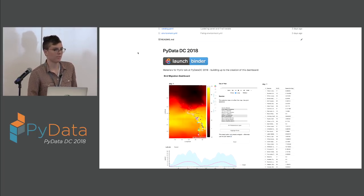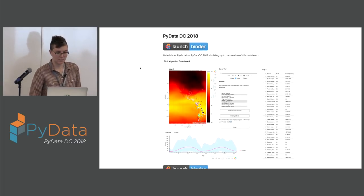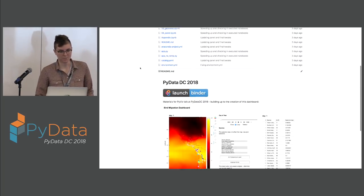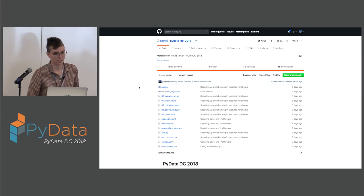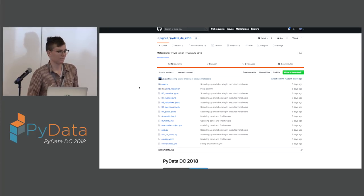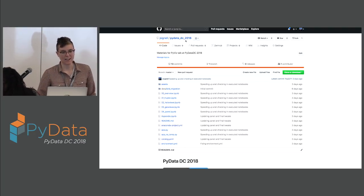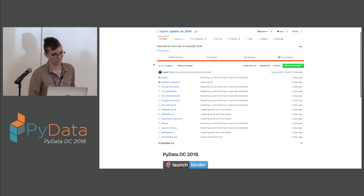I'm going to be running through this example that builds up to this dashboard that I've shown here statically. It will just be stepping through that in notebooks. If you want to follow along, I've created a Binder link — it's a pretty big environment, but you can find it at my GitHub at pydatadc 2018.